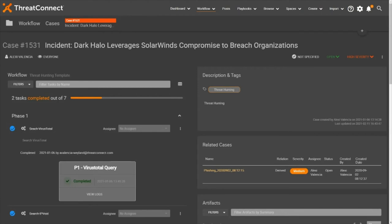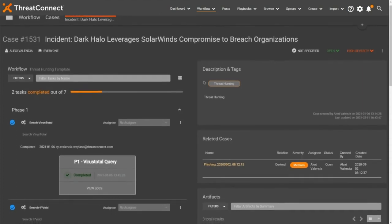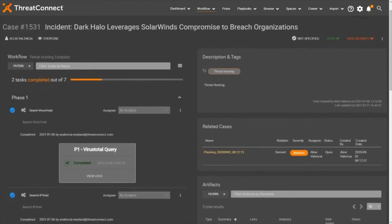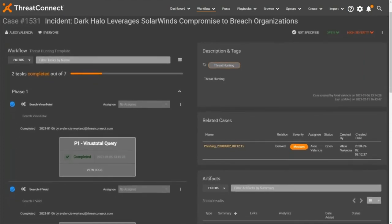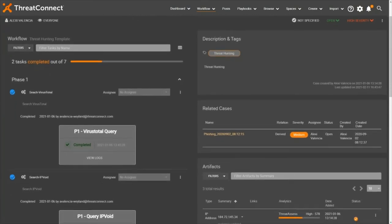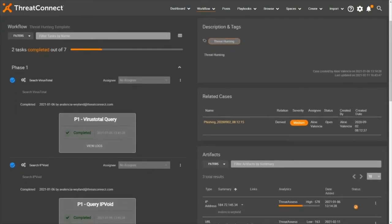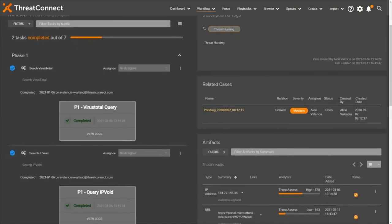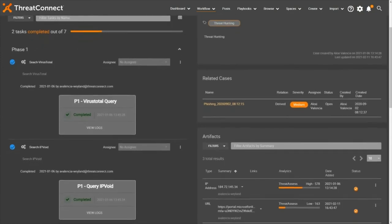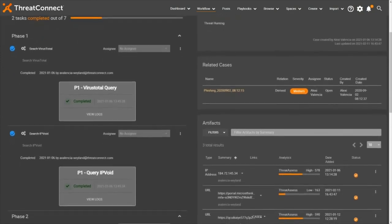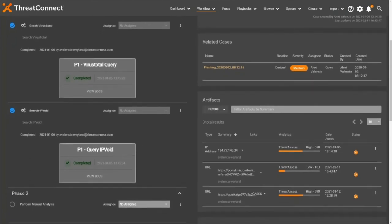When a threat hunt returns a positive detection for any indicators tied to an incident report, a case is created for tracking all artifacts associated with this threat hunt, and for providing relevant scoring and context on a single screen. Cases can utilize custom tasks or templated workflows to aid in analysis and remediation, such as automatically querying VirusTotal or IPVoid for enrichment data, and returning the results as case notes.